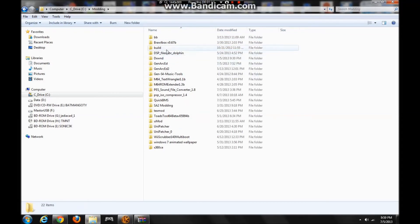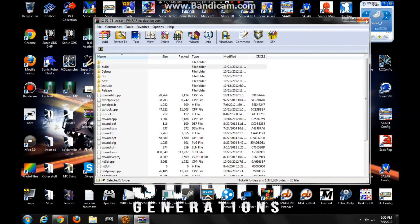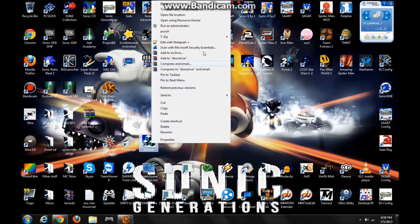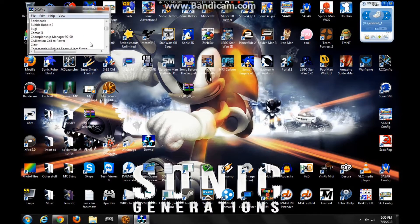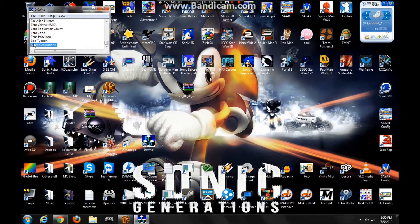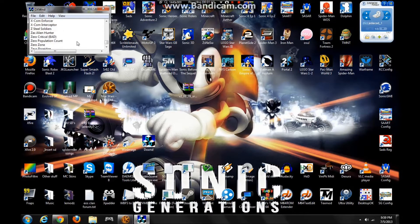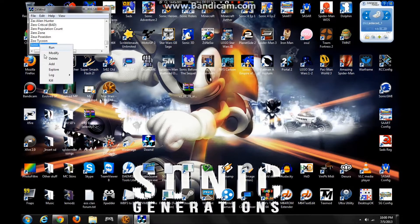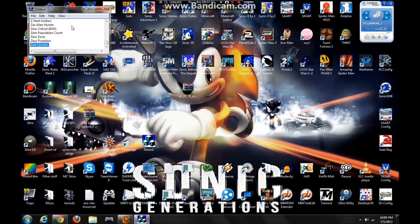Then in there you run DXWnd.exe as an administrator. You run it as an administrator, and Sonic Generations isn't on the list here by default. You have to add it, so let me just delete it off here so now it's clean.